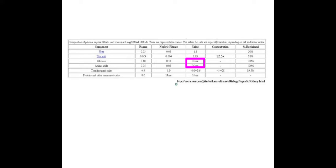If you spot anything within the plasma, filtrate, or urine composition that's different to what it should be — and you know what they should be based upon selective reabsorption and ultra-filtration from previous videos — then when any of these appear abnormal, you can say the basement membrane is damaged, or this person might have high blood pressure, or it could link into kidney failure.